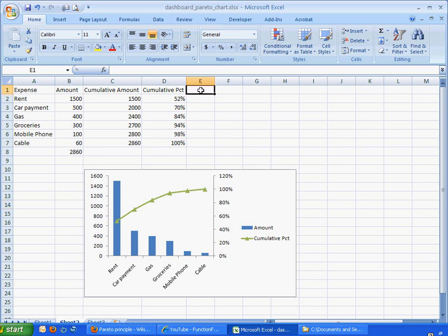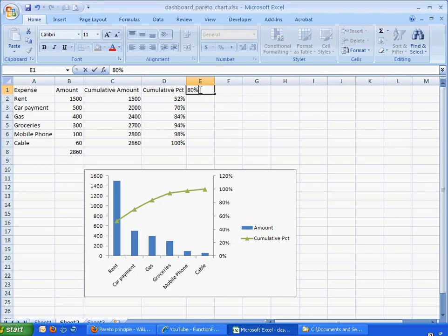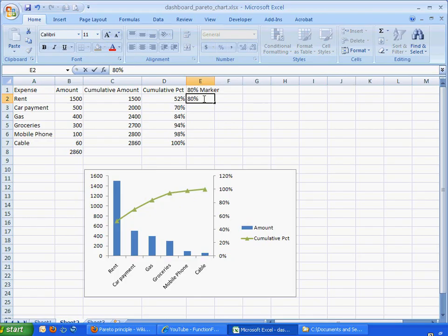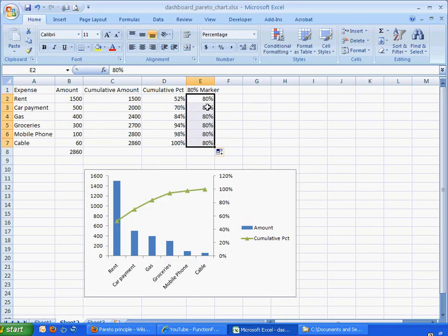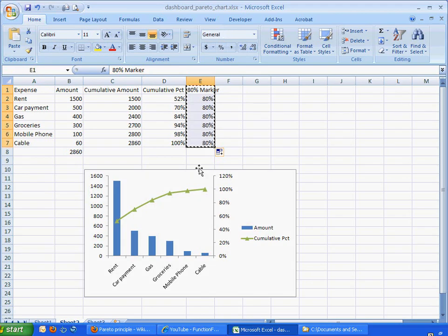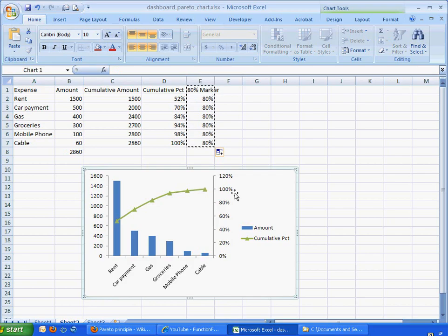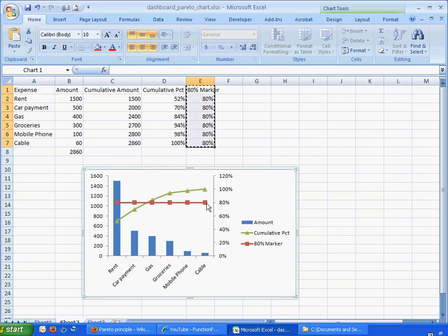Well, what we can do is we can say, I can put a column here that says 80% marker, and just put 80% here, and just copy that down. What I can do is I can select this column, Control-C to copy, and here, just select anywhere within the chart, and Control-V to paste.